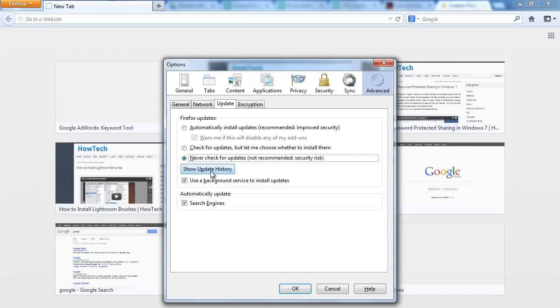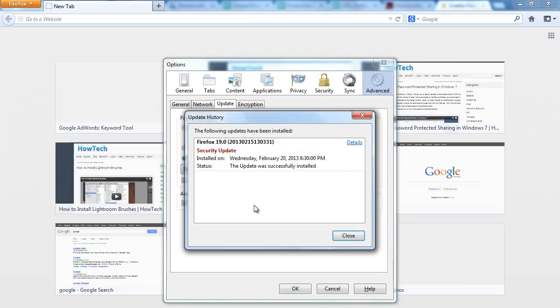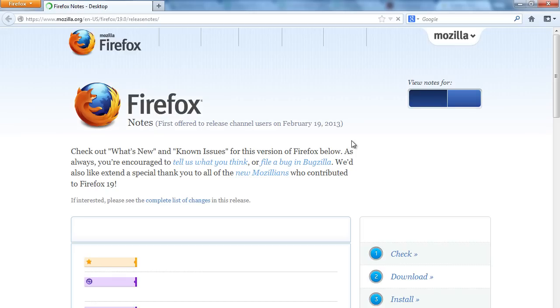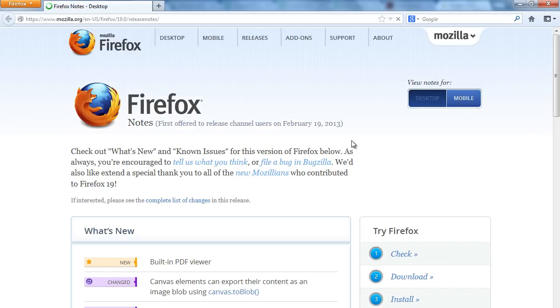If you click on the Show Update History button, a complete history will be shown to you regarding each and every update. If you want some additional information regarding a particular update, simply click on the Details option and all the details will be displayed to you in a new window.